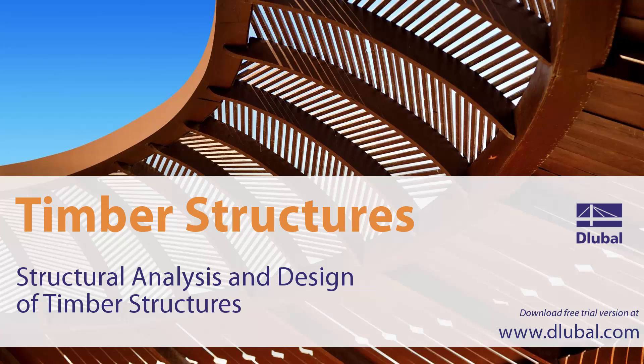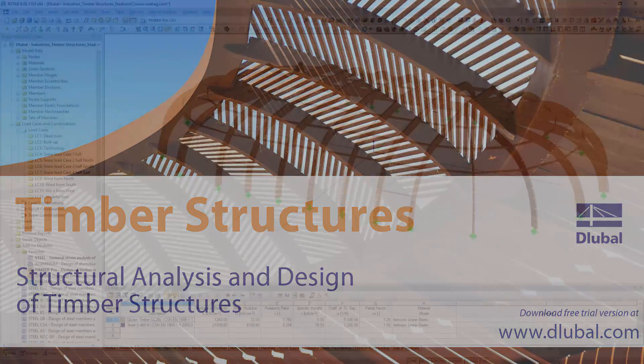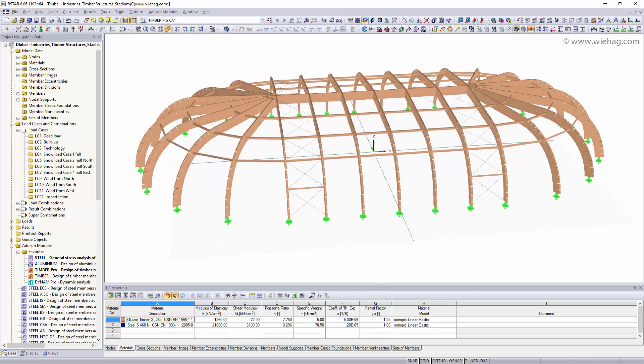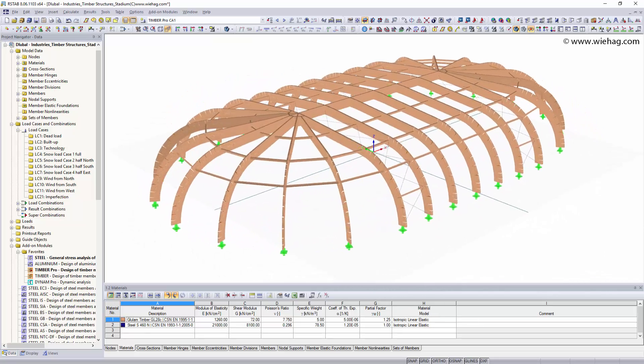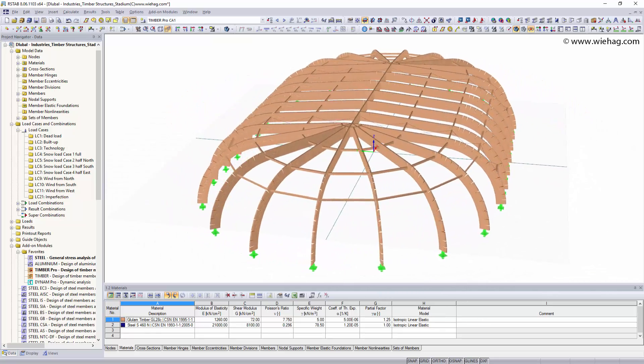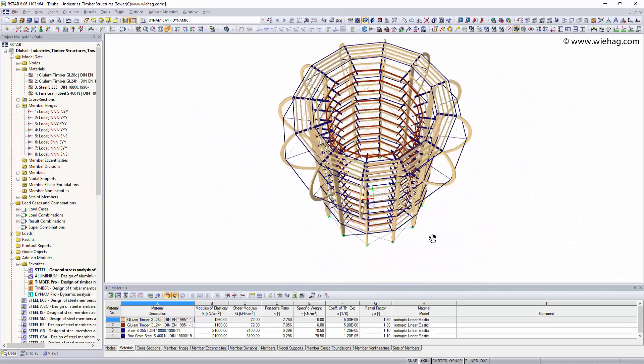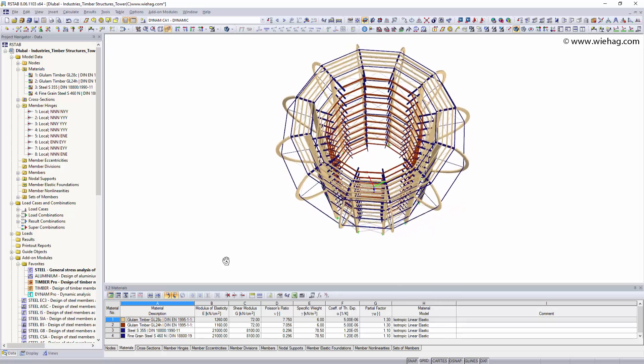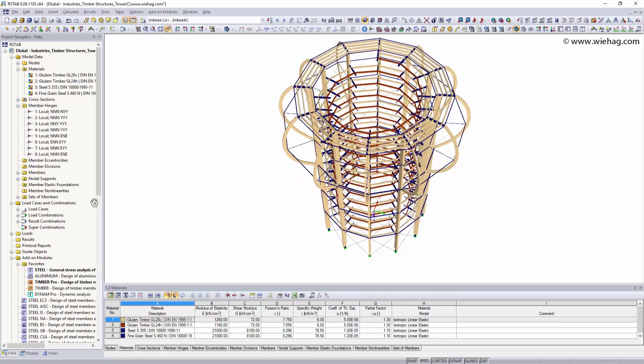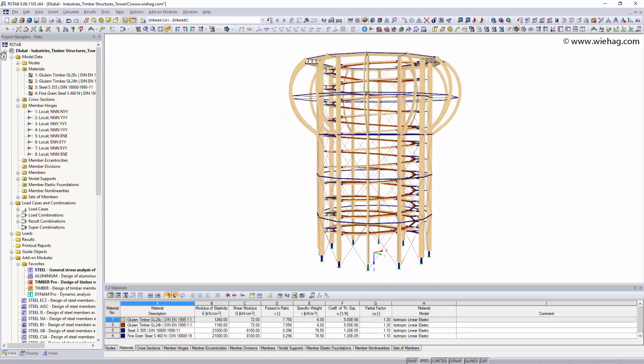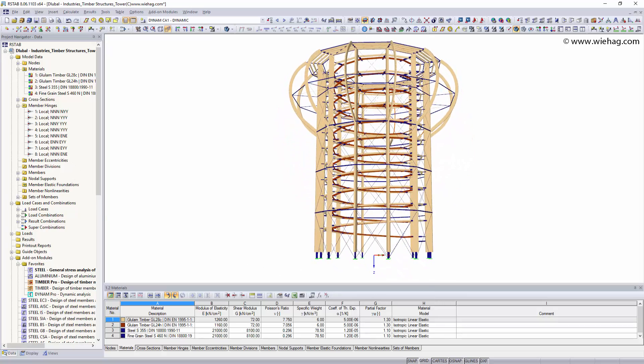Structural analysis and design of timber structures. The structural engineering programs R-STAB and R-FEM are ideal for designing and analyzing two or three dimensional timber structures.